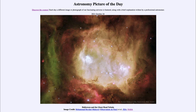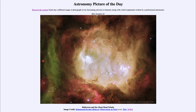Greetings and welcome to the introduction to astronomy. One of the things that I like to do in each of my introductory astronomy classes is to begin the class with the astronomy picture of the day from the NASA website, that is apod.nasa.gov/apod.